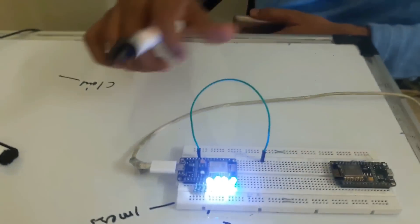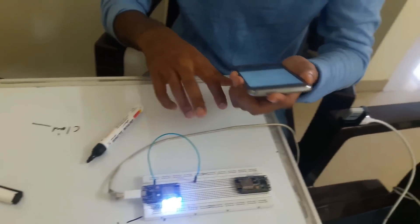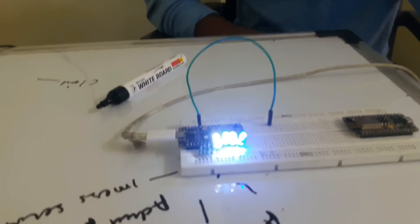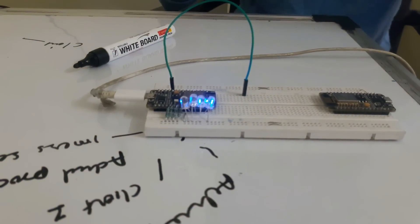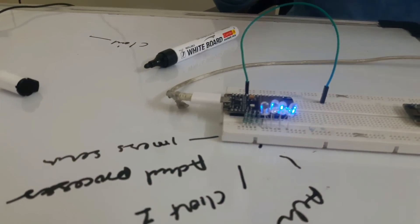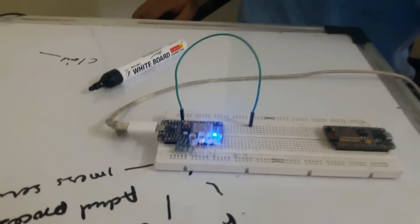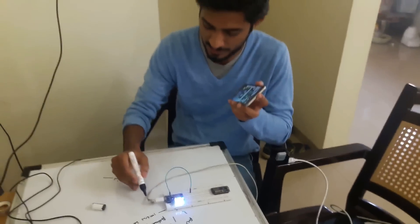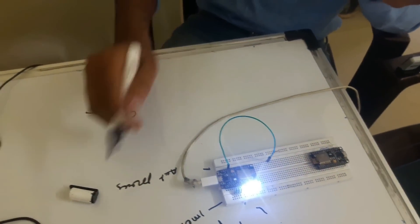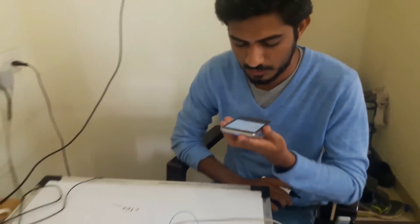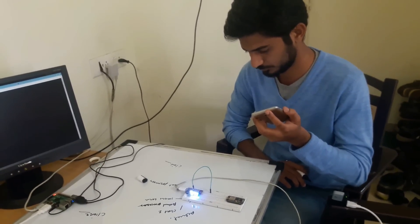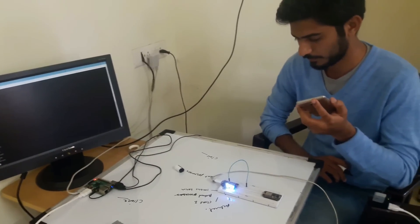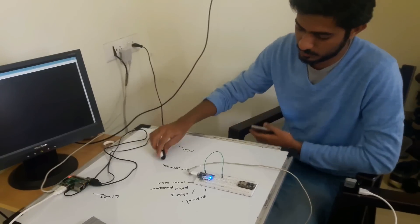If I switch off these lights, lights off, check out, it's off. Now see, if I say again my name is Mukesh.